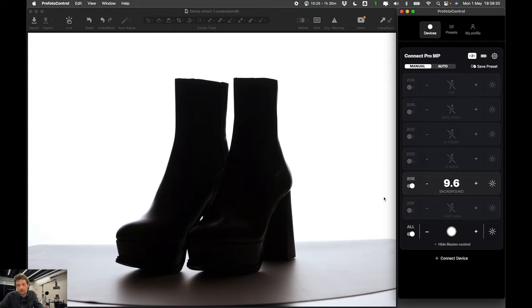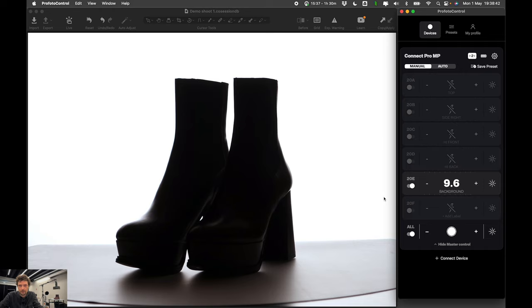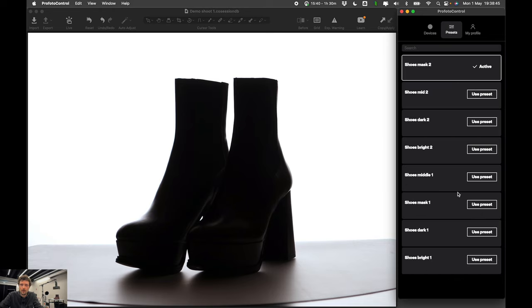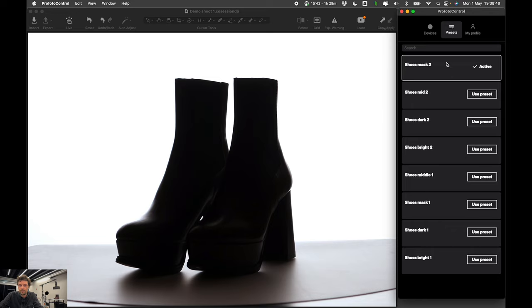Presets are also useful if you want to compare or tweak different setups or if you want to store or save something while you go to lunch or for a break or something like that. So while I have these presets and you see I was saving the top 4. Shoes bright 2, dark 2, mid 2, mask 2.